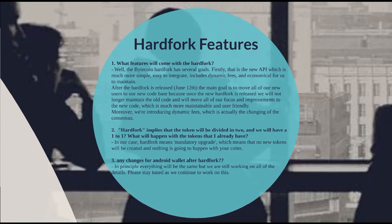The main goal after the hard fork release is to move all new users to the new code base, because once released, the old code will no longer be maintained. All focus will shift to the new code, which is more maintainable and user-friendly. Dynamic fees are being introduced, changing the consensus. Importantly, this hard fork means a mandatory upgrade — no new tokens will be created and nothing will happen to your existing coins.